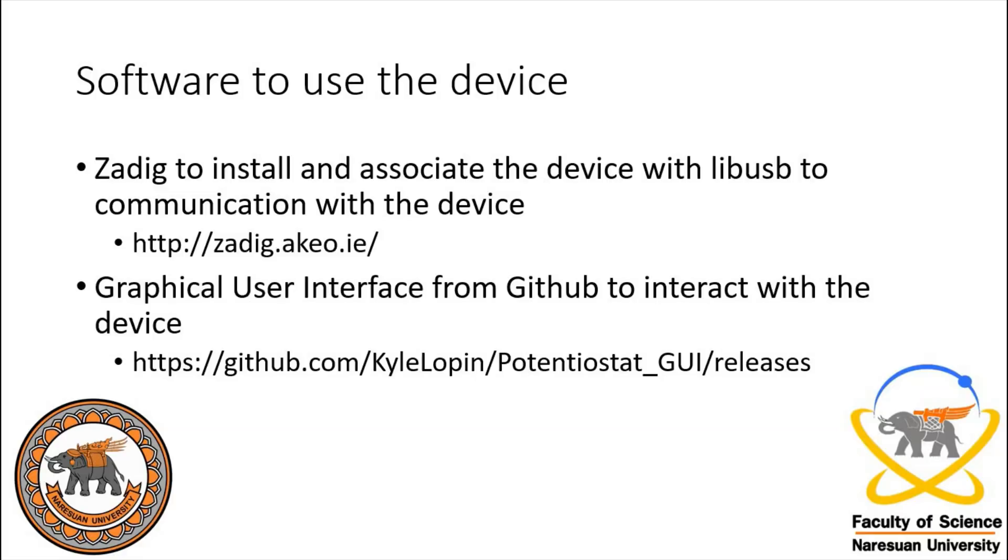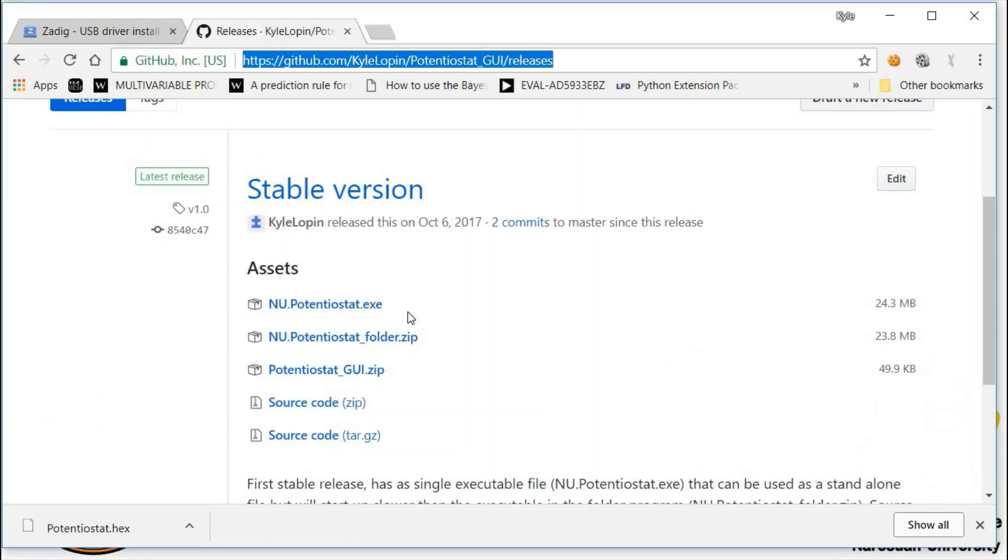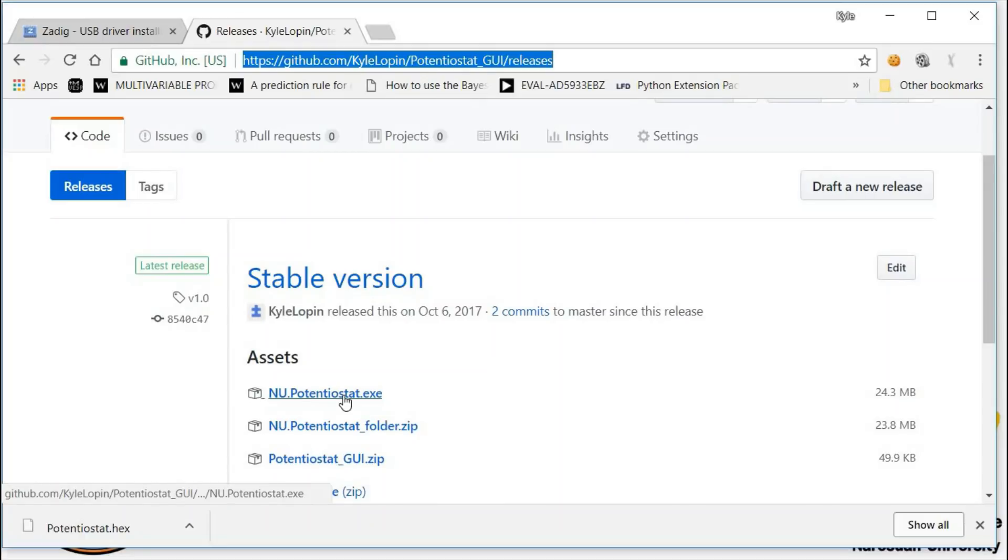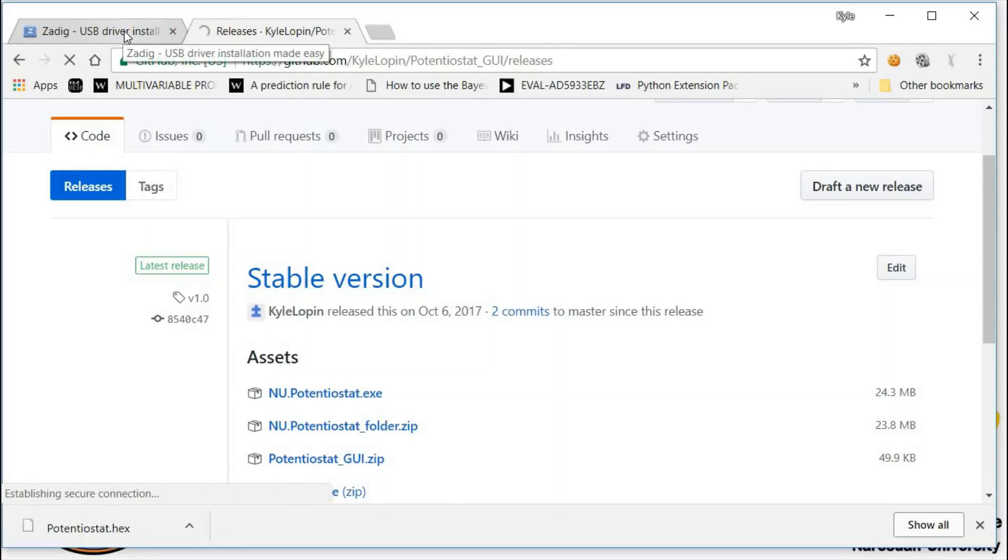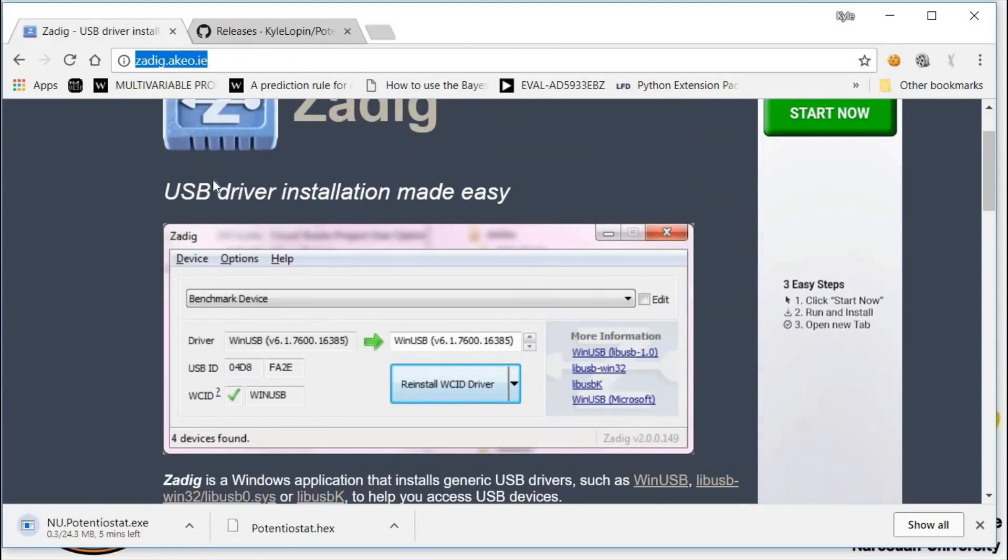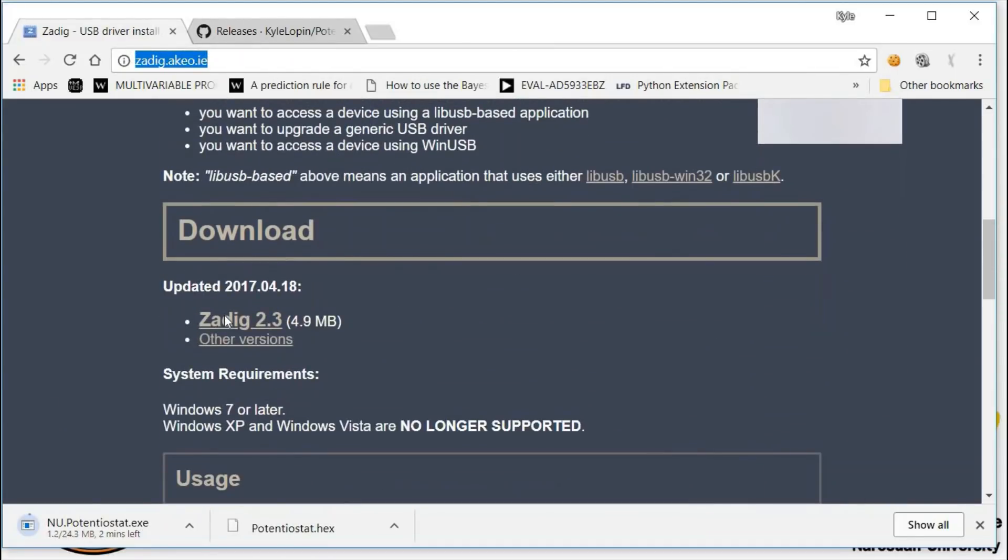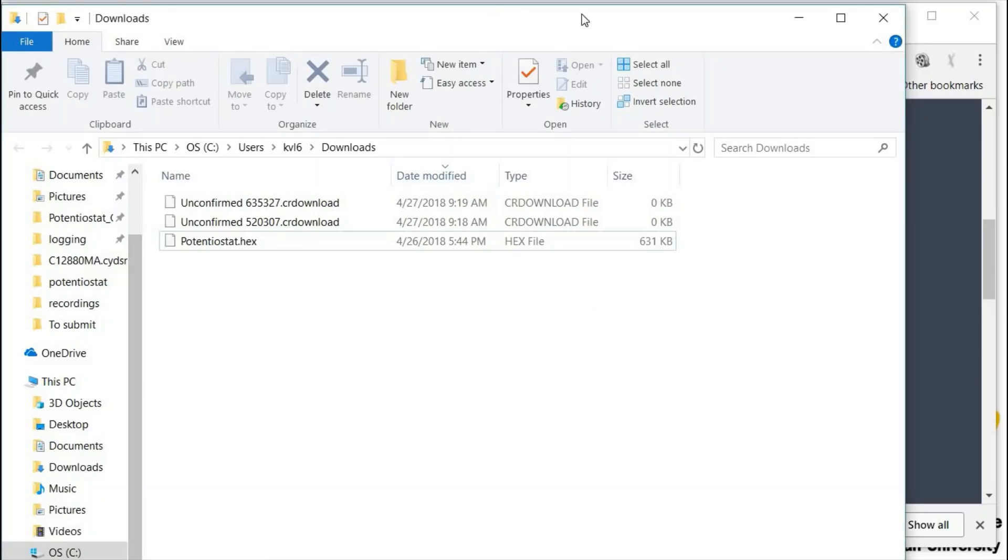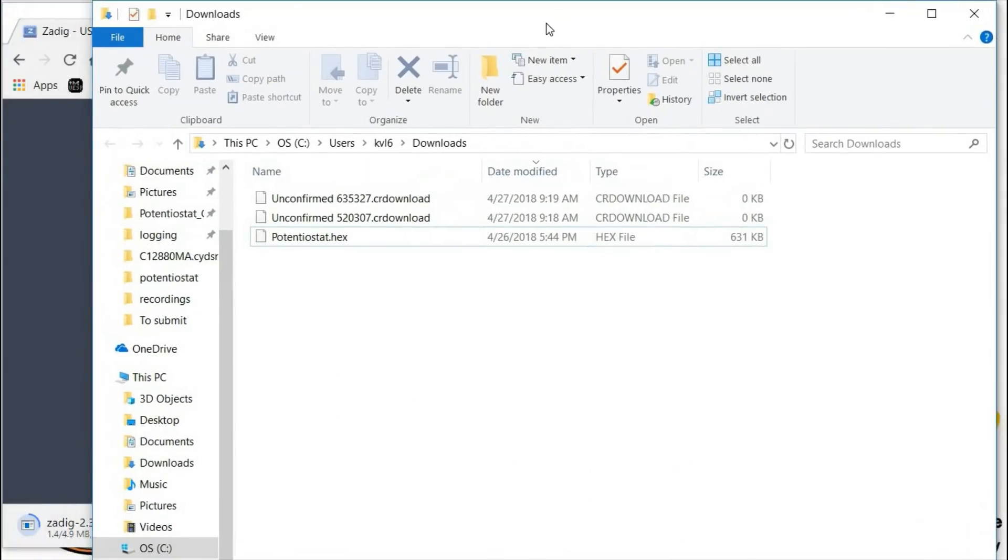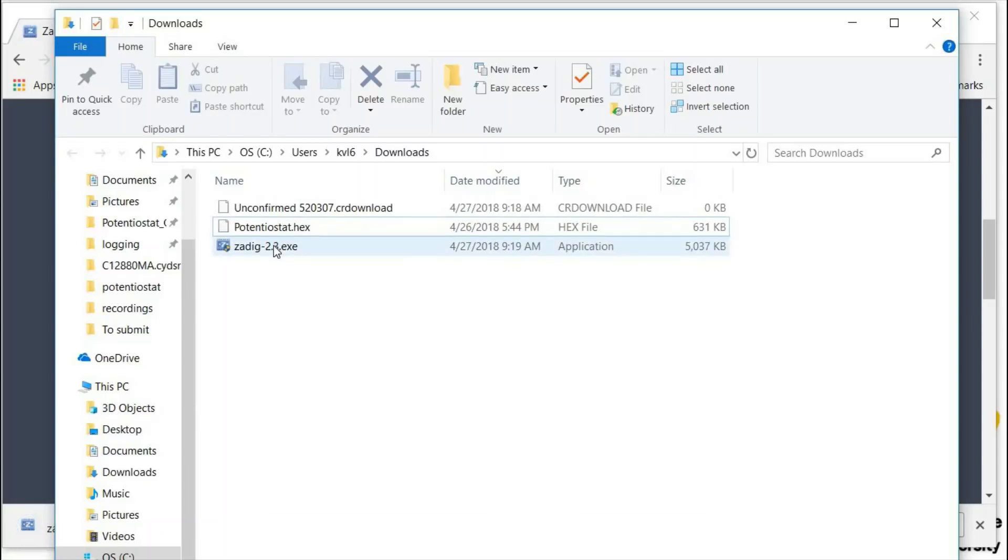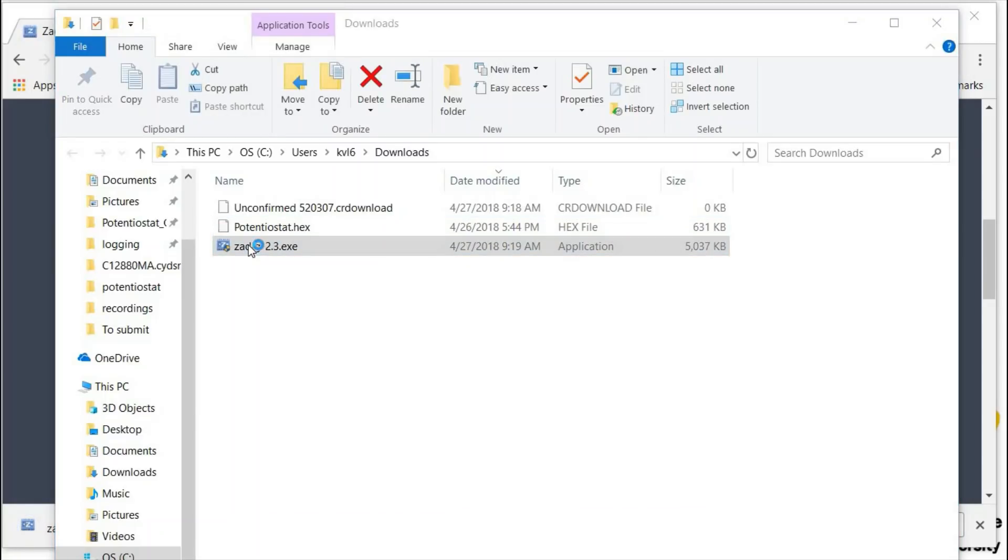Now we have the device plugged in, but we need to control it somehow. To do that we made a graphical user interface for the potentiostat. It can be found at GitHub at this link that will be in the description below. To use the USB port through it we're going to use Zadig to install the driver. You can go here to find the potentiostat graphical user interface. We'll download this and we'll also download the Zadig.